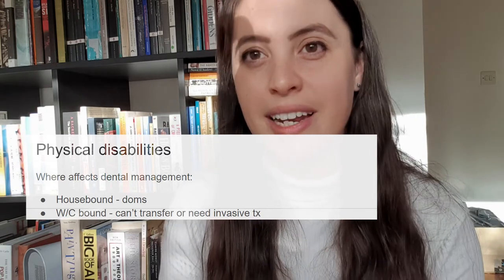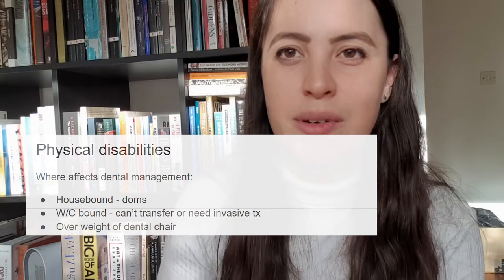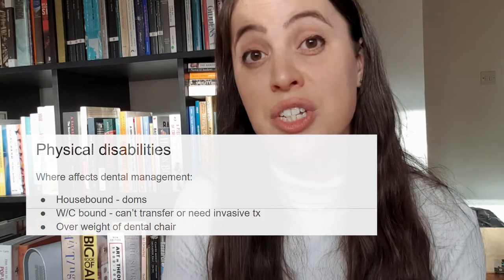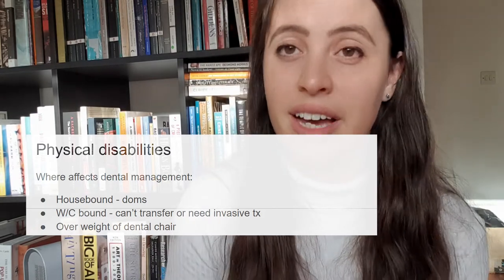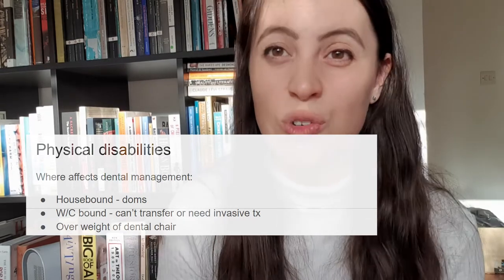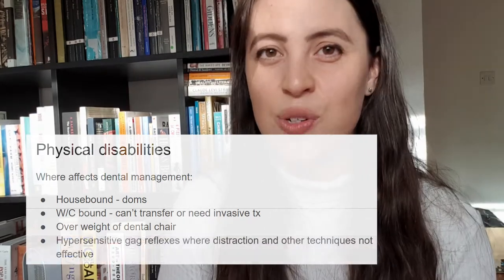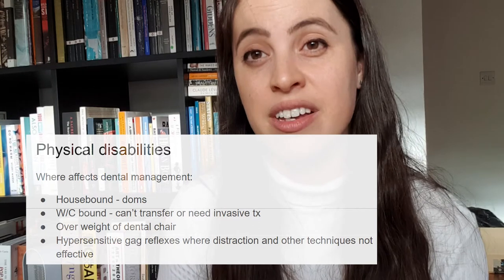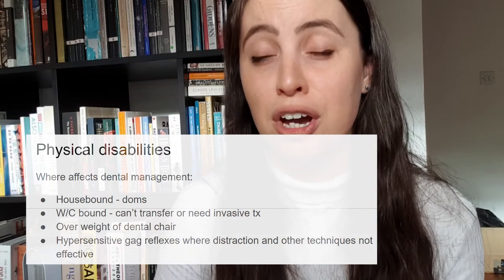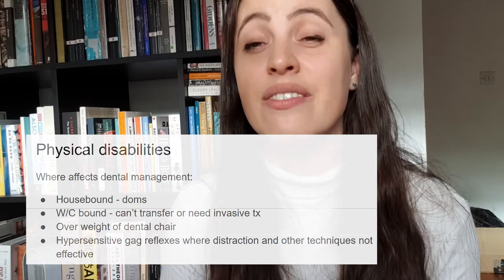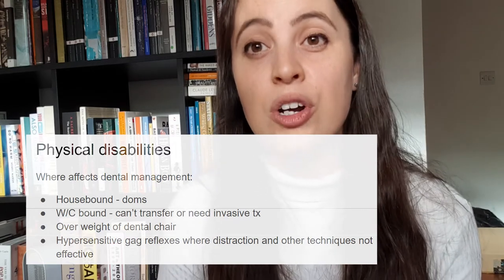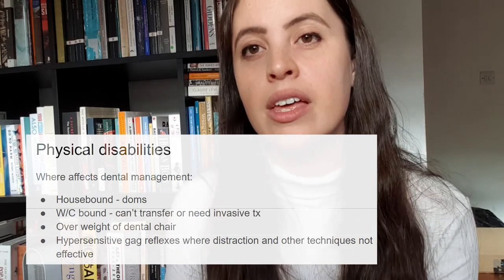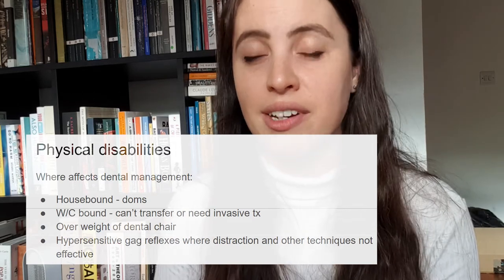Also think about the weight limit of your dental chair - generally around 23 stone. If a patient exceeds that limit, you need to refer them to a service with a chair that can take that weight, which generally falls under special care remit. Some patients also have a hypersensitive gag reflex that severely impairs any dentistry - not patients who gag when you overfill an alginate tray, but patients who won't let you put a mirror in their mouth without gagging, or can't tolerate a well-fitting denture. We can do things to help them manage their gag reflex.